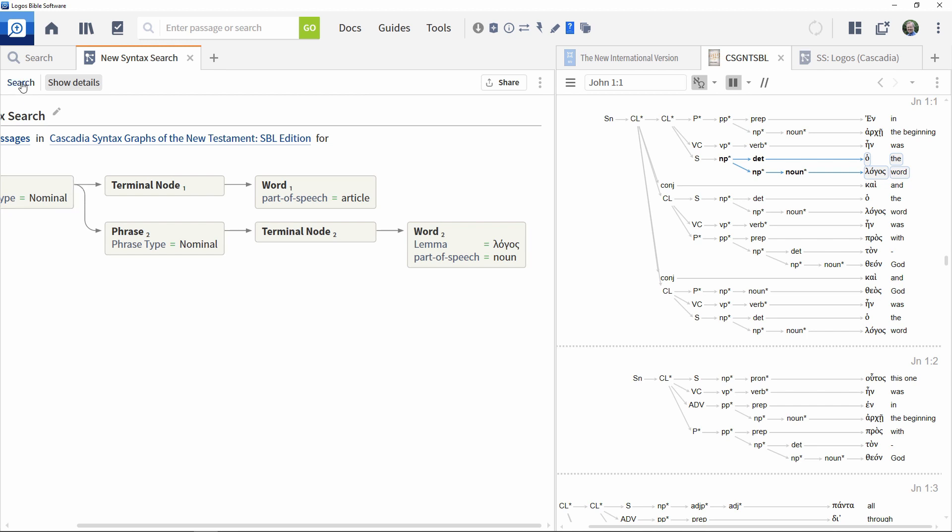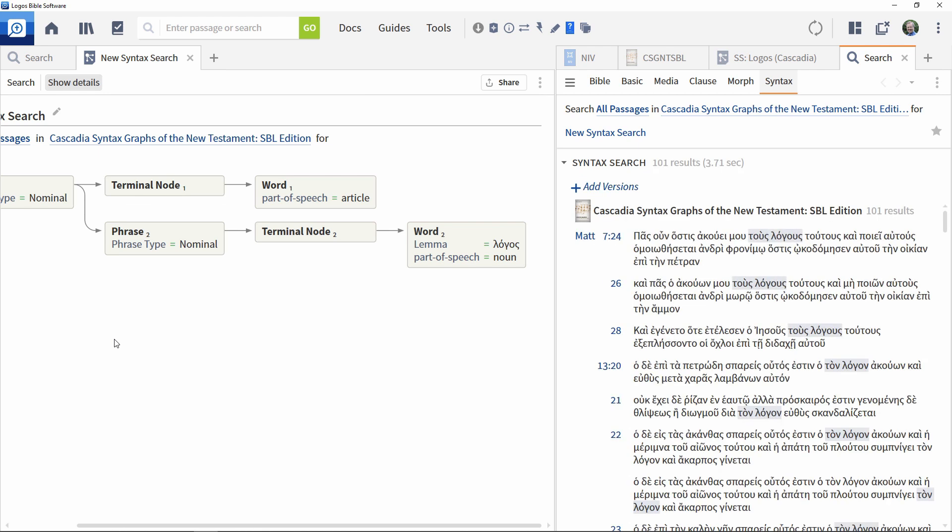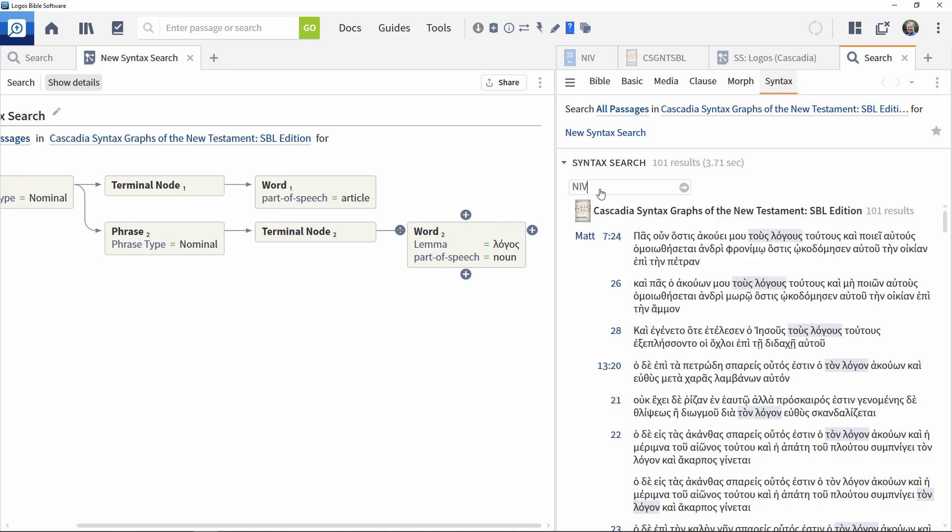Execute the search by clicking the search button at the top left to generate the results. Add in a translation if you wish to see corresponding results in your language.